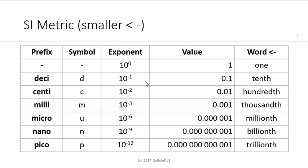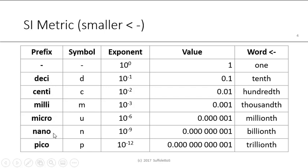This slide shows the metric prefix, but for smaller units. So the smaller units would be deci, centi, milli, micro, nano, and pico. Again, the symbols, the exponent raised to the power of the absolute value and the word.